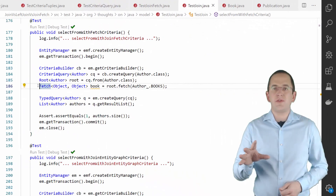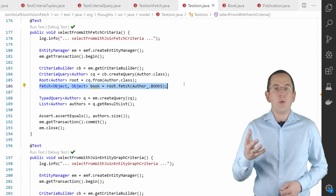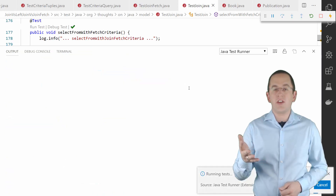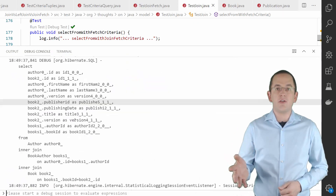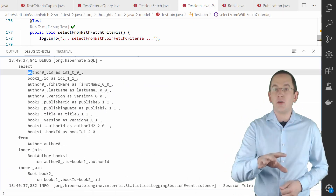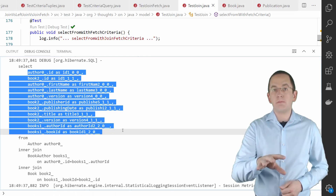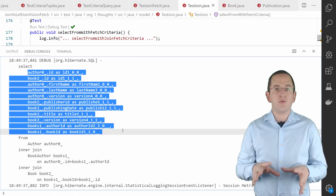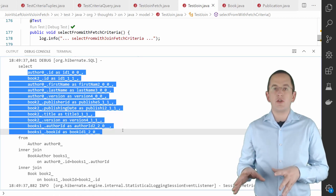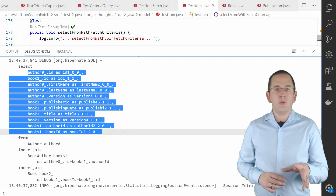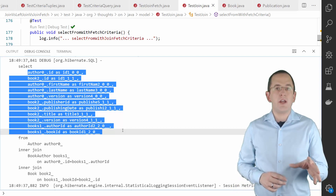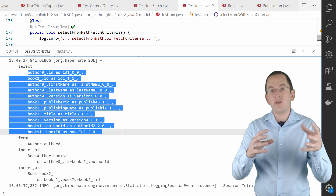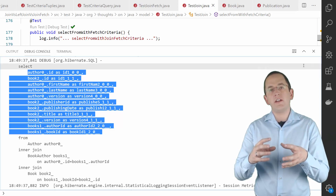Here you can see an example of such a query. When you execute this code, you can see that Hibernate extended the select clause and added all columns mapped by the Book entity. This is the important difference to a standard join clause. The fetch keyword tells Hibernate not only to join, but also to fetch the associated entity.